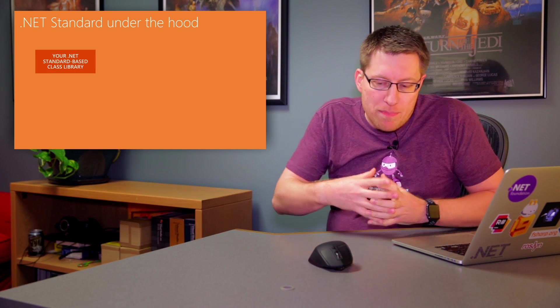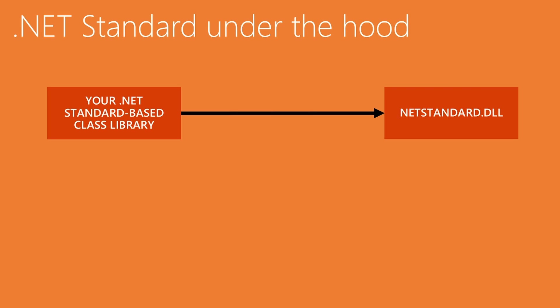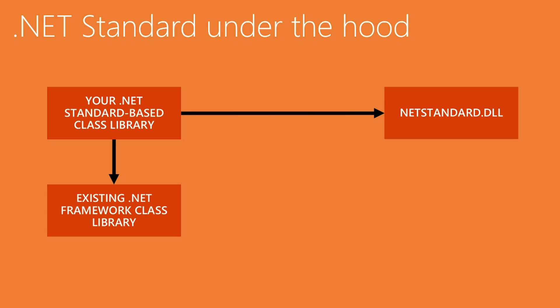So now let's take a look what happens when you compile your .NET Standard-based library. So first of all, as I said, you're referencing netstandard.dll. And this is a single module that basically has all the APIs that make up .NET Standard.